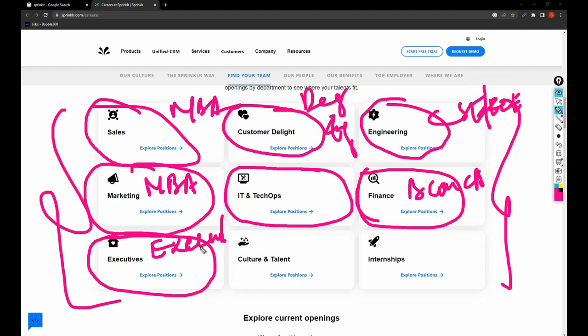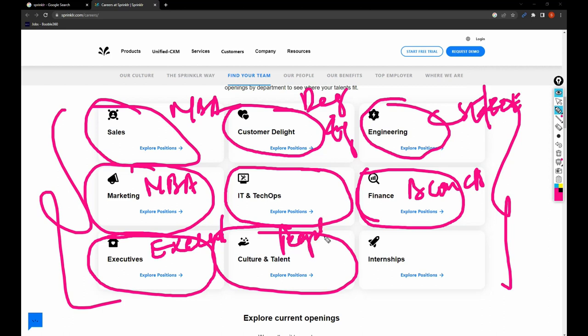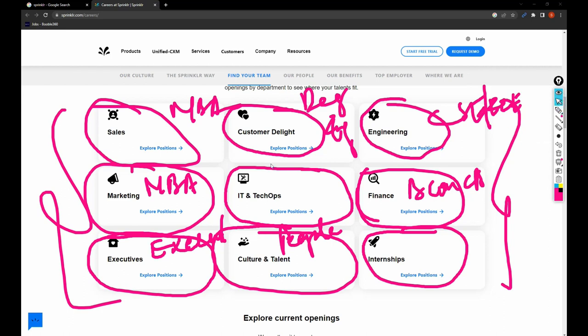Then Executives - it's irrespective of your education, for executives, highly experienced folks who are smart and hardworking. Next, Culture and Talent is for people's team like MBA HR folks and people who have good understanding of people culture, talent, and recruitment. Internships are for everyone who is pursuing their education.